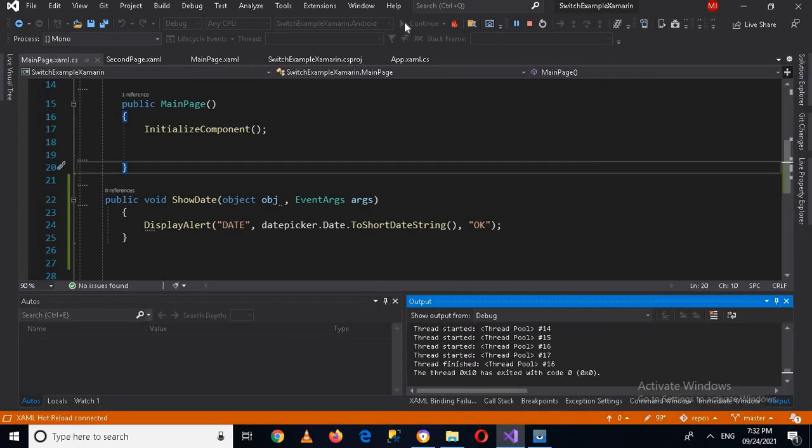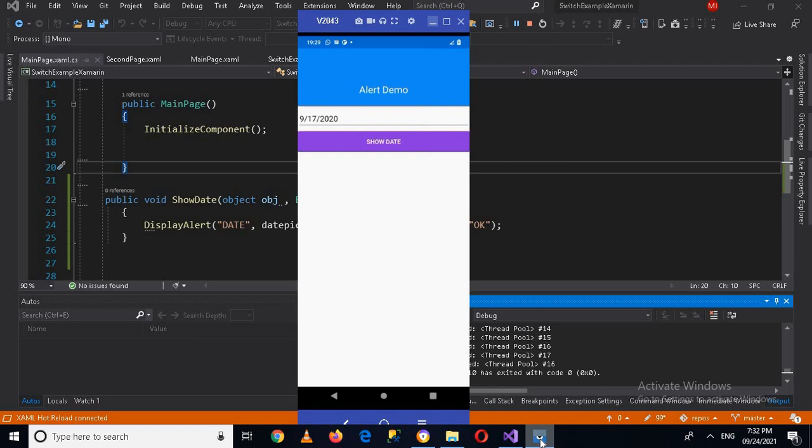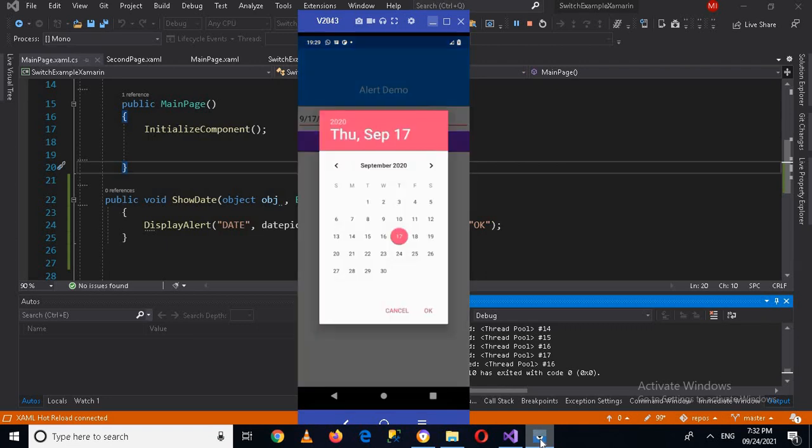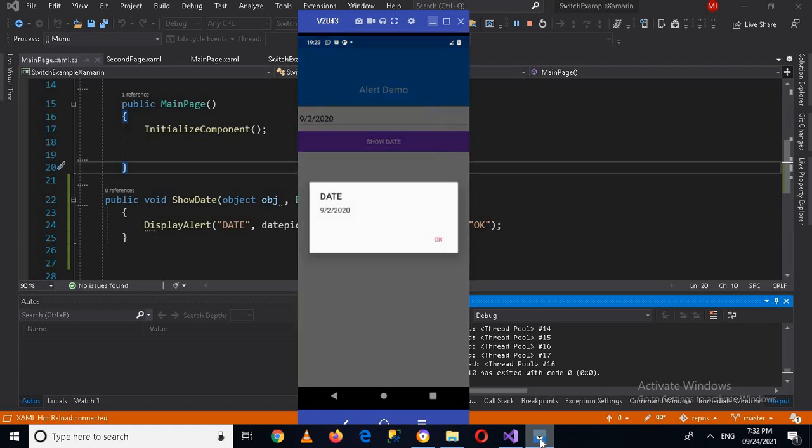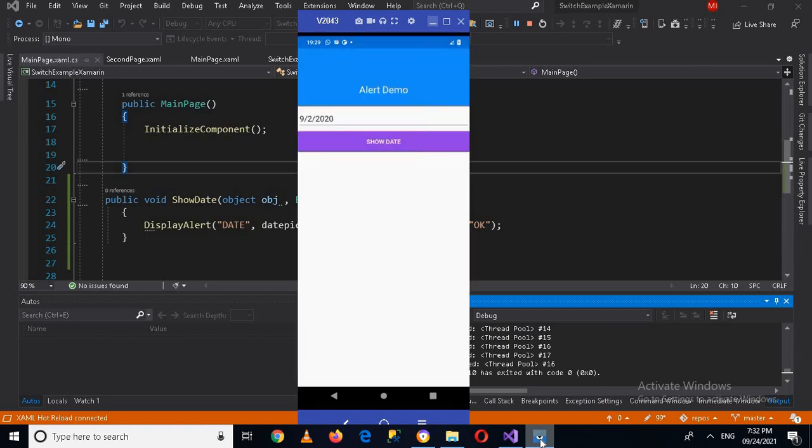Now the application is running on the device. If I go to the device and if I select a date, if I select this, click OK, and now if I click on Show Date, now you can see that only date is shown here.